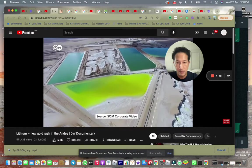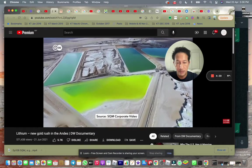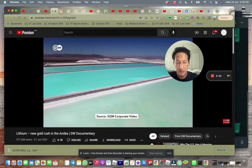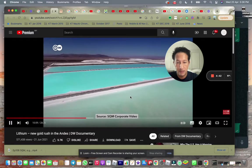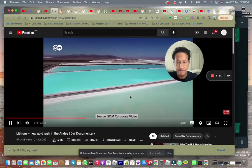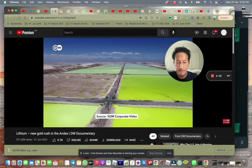The Chilean company SQM has been mining lithium for 25 years at a facility on the Atacama salt flat. SQM is the world's number two producer of lithium.